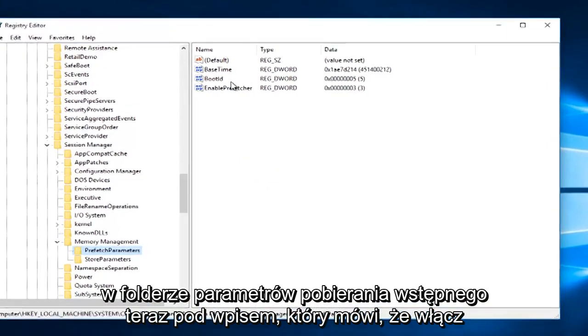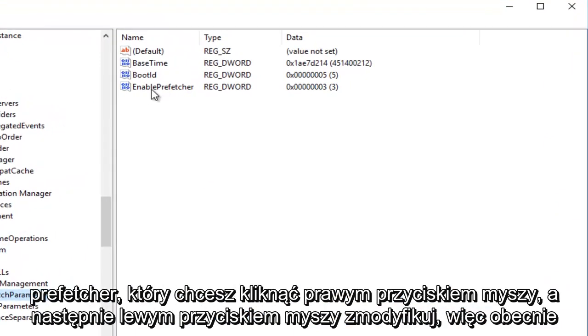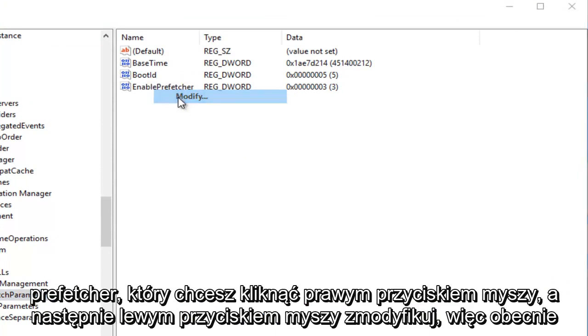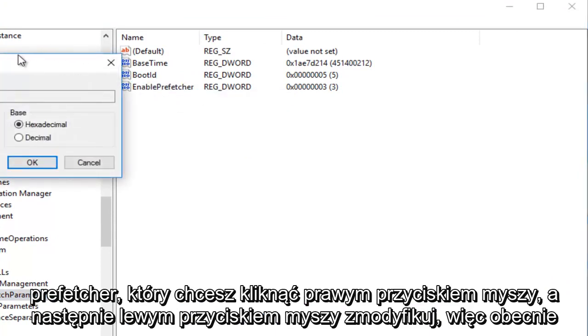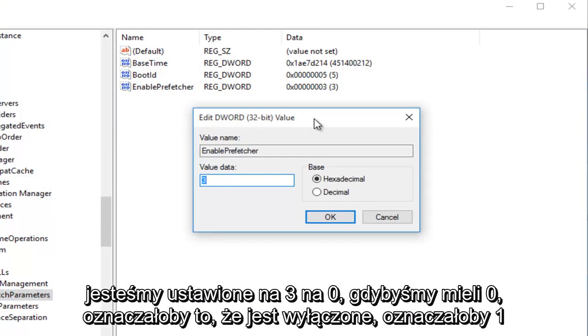Now you want to click on the PrefetchParameters folder. Underneath the entry that says EnablePrefetcher, you want to right-click on it and then left-click Modify. Currently we are set at 3.